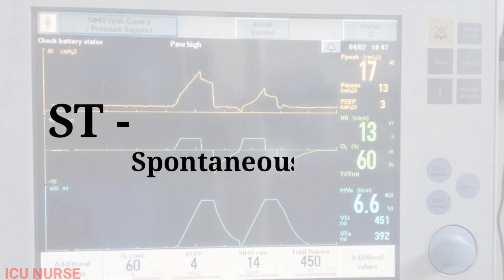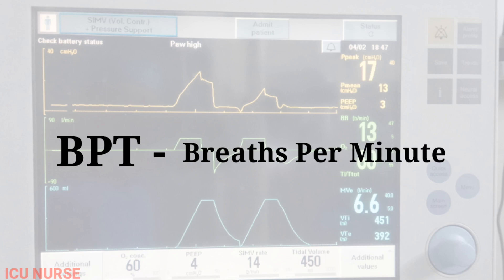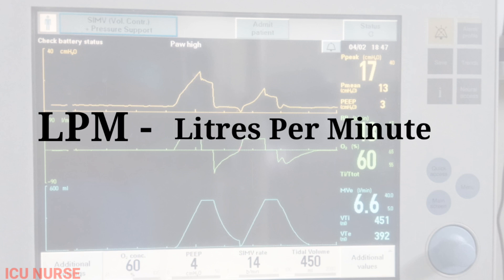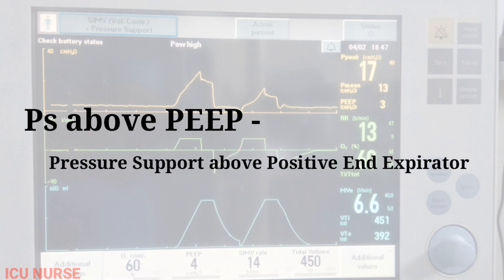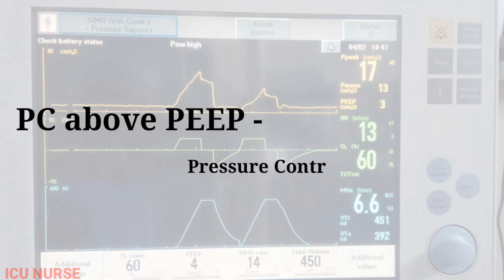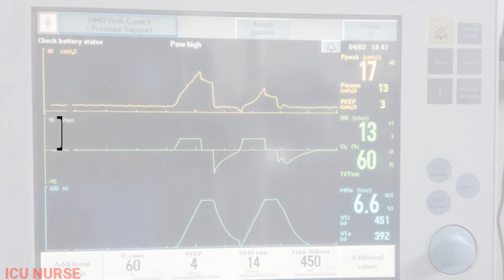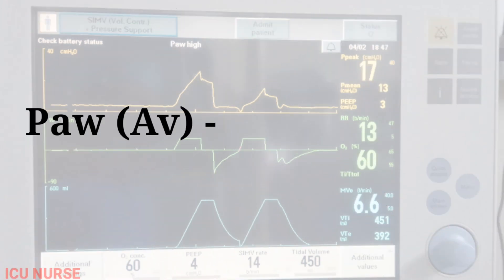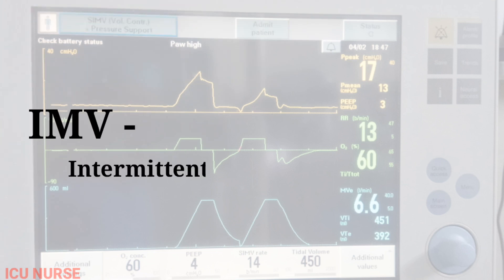S/T: Spontaneous Timed Mode. BPM: Breaths Per Minute. LPM: Litres Per Minute. P.S Above PEEP: Pressure Support Above Positive End Expiratory Pressure. P.C Above PEEP: Pressure Control Above Positive End Expiratory Pressure. R.R: Respiratory Rate. P.A.V: Average Airway Pressure. IMV: Intermittent Mandatory Ventilation.